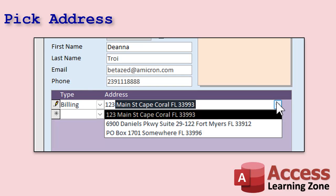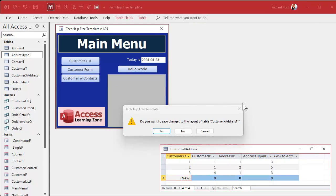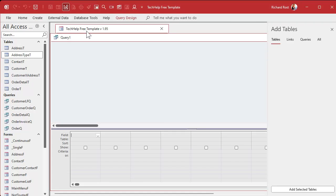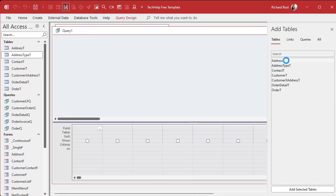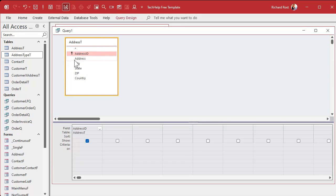Let's close all these down and make a query that will combine all the address parts into one field, so we can display them in a combo box. We'll create a query using fields from the address table. I want address ID, and then I'm going to concatenate the rest of the fields together into one.